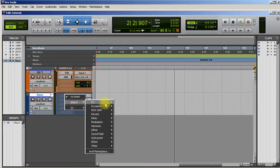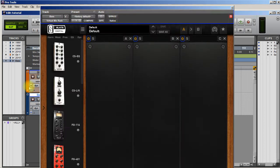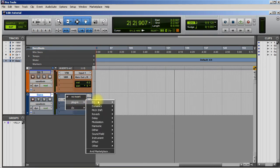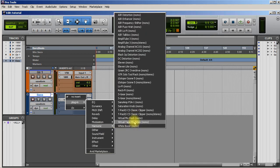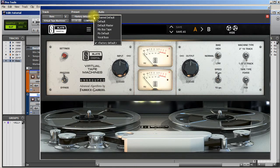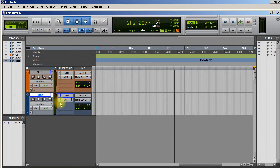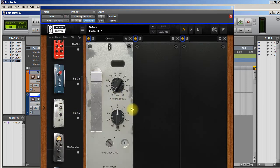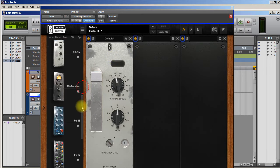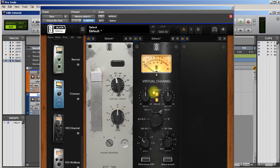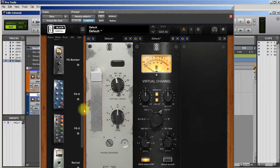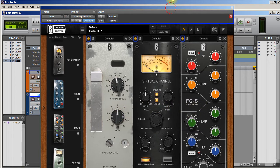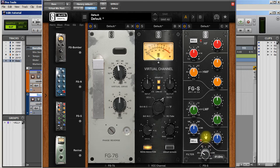I normally leave bass this color. I'm going to put an instance of VTM on it - Virtual Tape Machine. I'm going to go to channel default. I'm going to put the FG76, crank this up a little bit. I'm going to put the VCC, set it to the BritN and crank that up a little bit. I am going to put FGS and roll the high pass up to about 60.